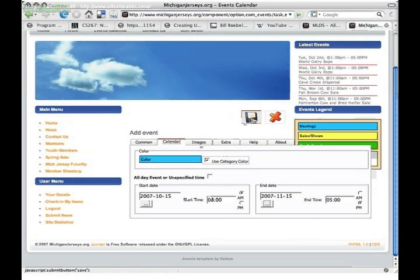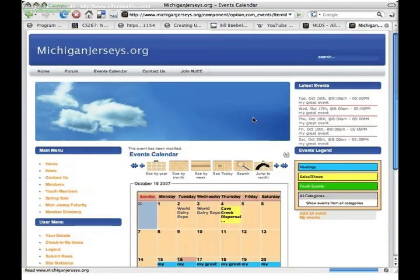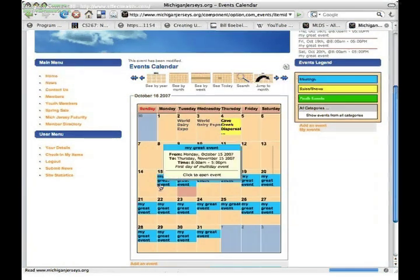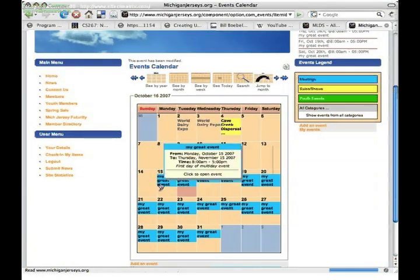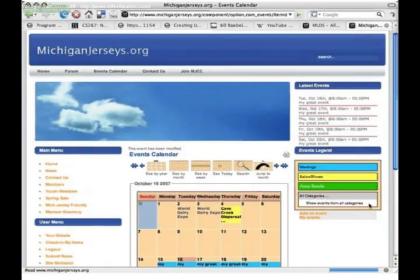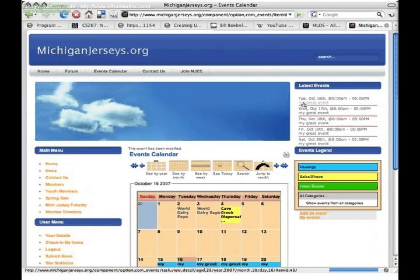When you are finished, click save to save your event to the calendar. You can now see that the event spans the 15th through the 31st. You'll also see it in the latest events in the top right corner.